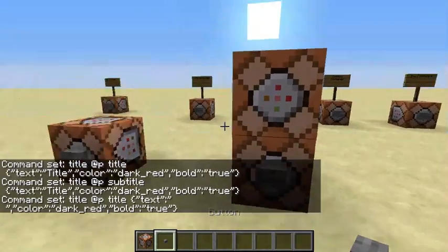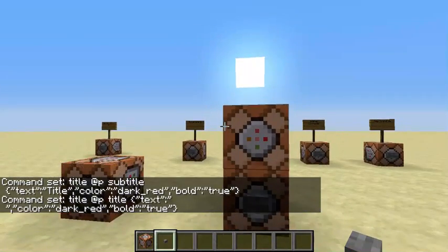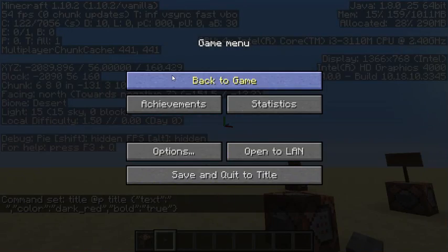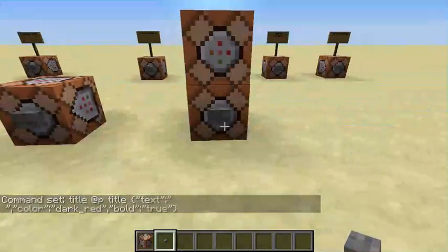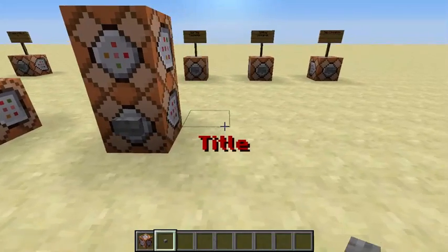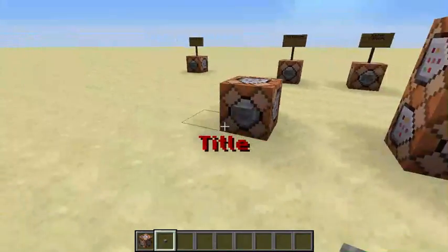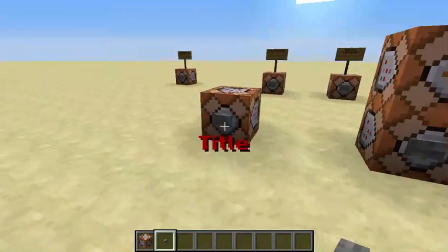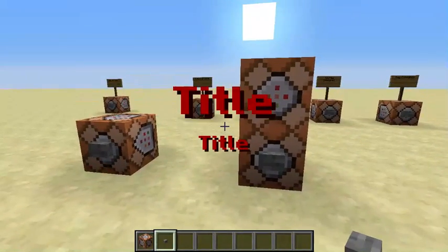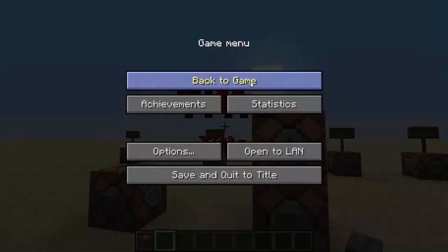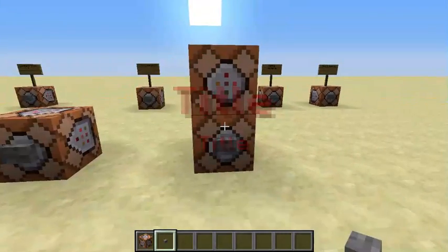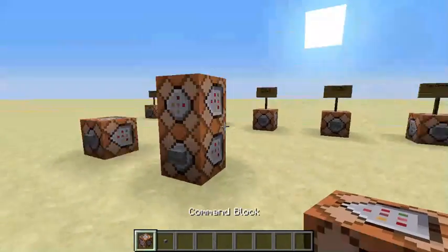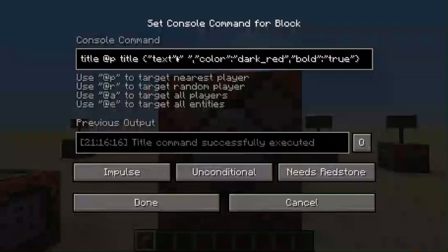By the way, I am in Minecraft version 1.10.2 vanilla. Let's go ahead and click the button — you can see it is bolded but much smaller than the title command, because it is the subtitle. One is bigger, one is smaller — that's just how subtitles and titles work. You don't even have to have both; you can just have one and it pops up on its own.